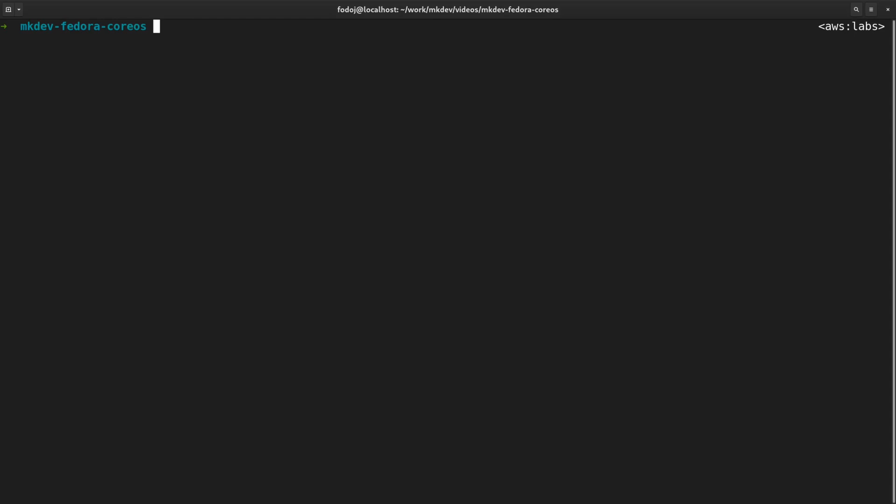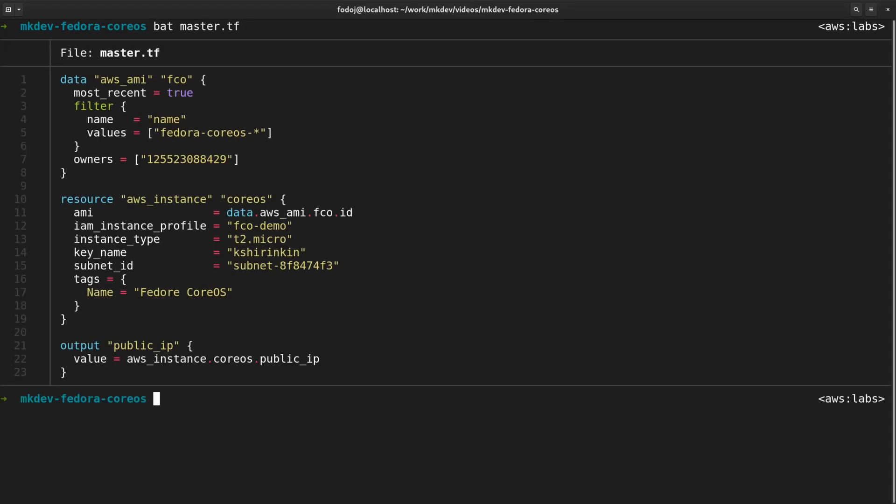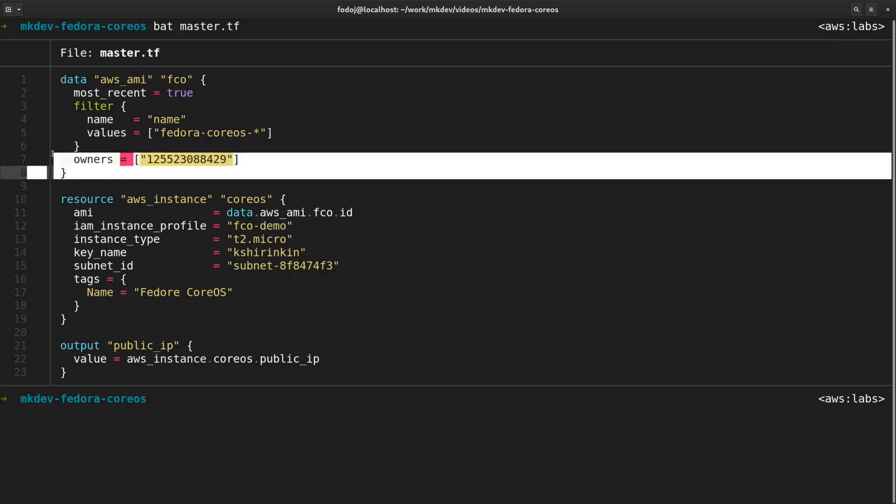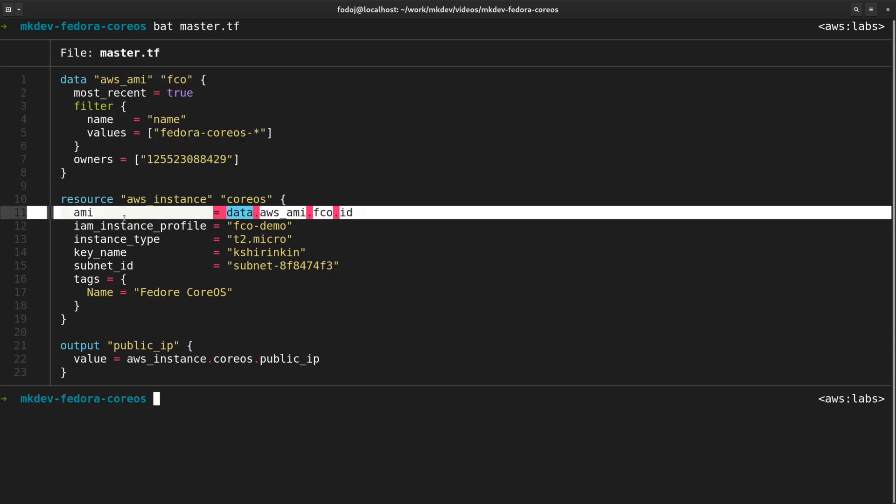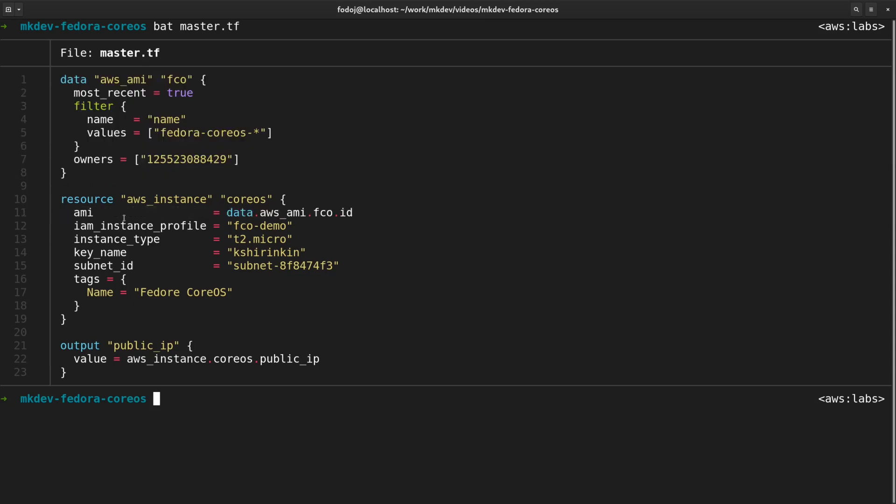I already prepared a simple Terraform template to provision an EC2 instance. If you never used Terraform before, check out the free Terraform lighting course available on our channel. Fedora CoreOS is already available on all major cloud providers, so I can simply pull the latest image with the help of the data resource. Then I am using this image when creating a new instance. Let me apply the template.